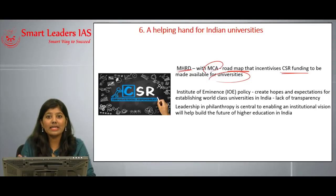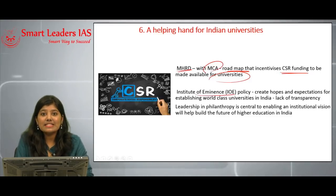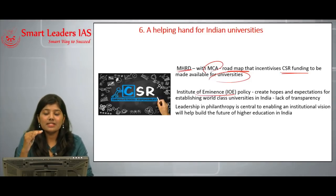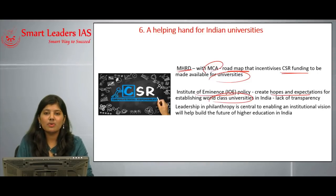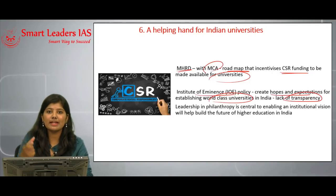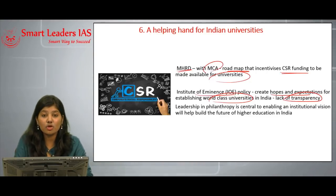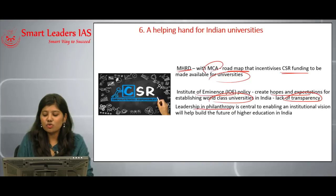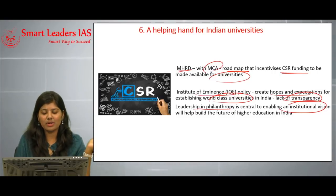However, these initiatives are not being implemented, which is a major concern. Recently, the Institutes of Eminence policy was announced, under which six institutes received the 'Institute of Eminence' tag aimed at bringing them to global standards. Though this creates hope for world-class universities in India, there are concerns about lack of transparency in how rules were drafted and how the six institutes were selected. The article concludes that leadership in philanthropy is central to building the future of higher education in India.